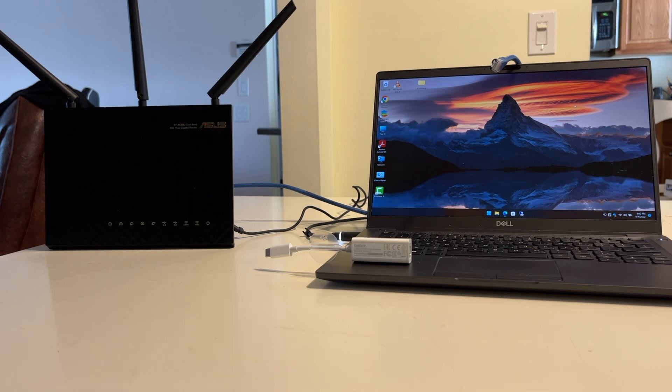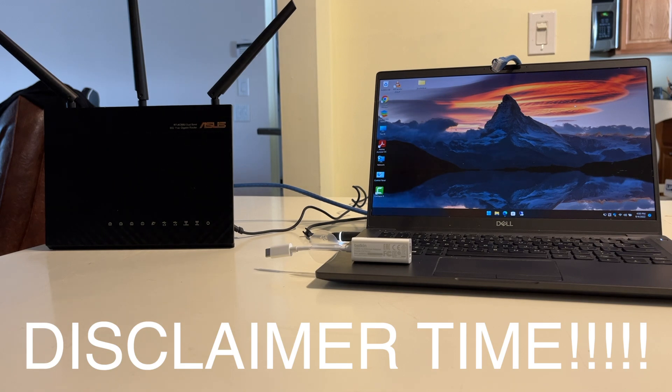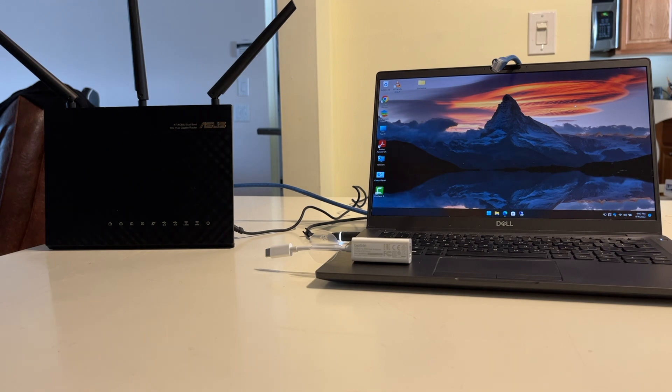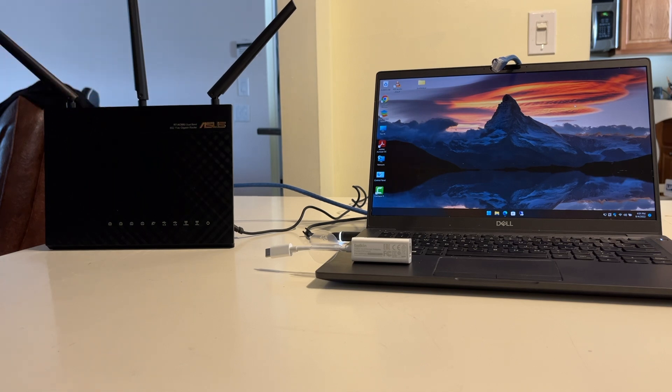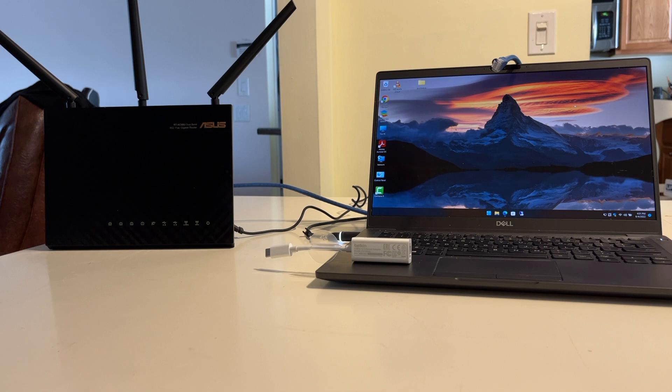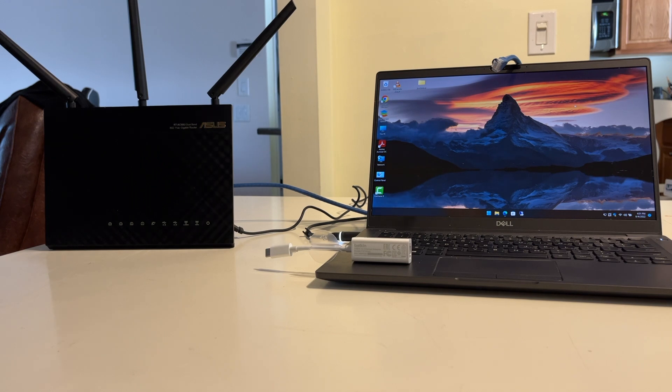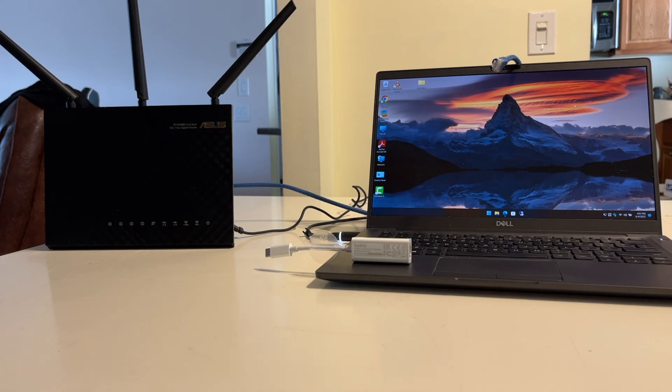Before we go any further, disclaimer time. As always, when you attempt to put any sort of third-party firmware on any device, such as this router here, you run the risk of bricking. What does bricking mean? Bricking means you're going to turn it into a brick if you mess up the process. So if you follow this tutorial and you end up bricking your device, I cannot and will not be held responsible. You are doing this all on your own accord.